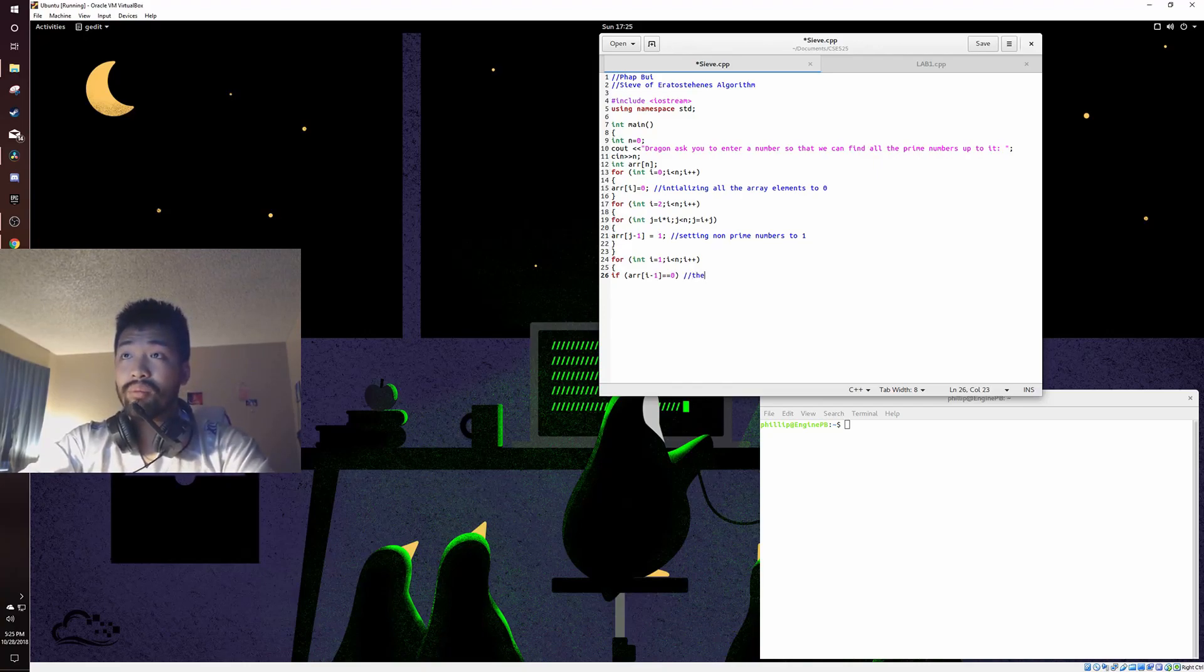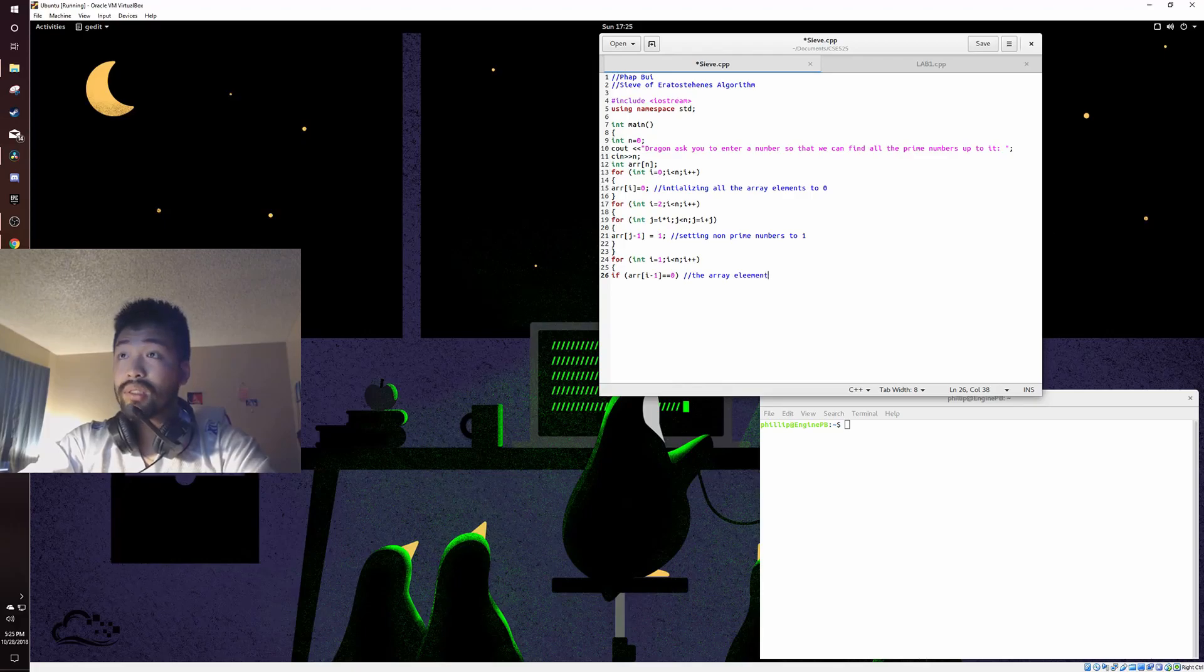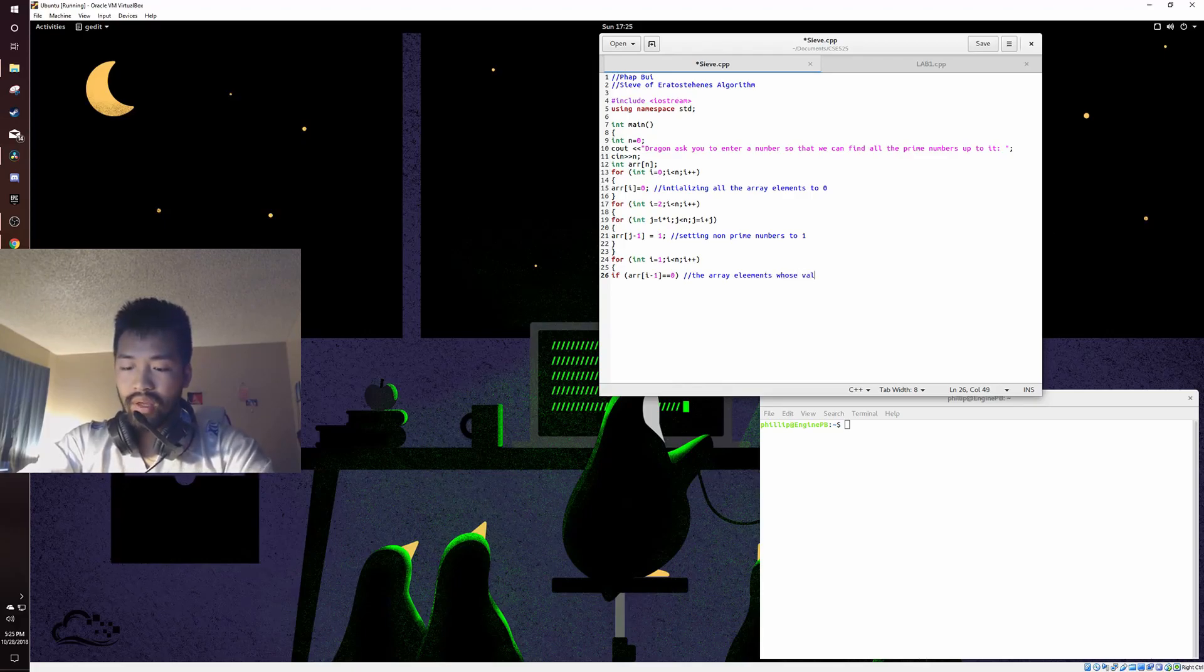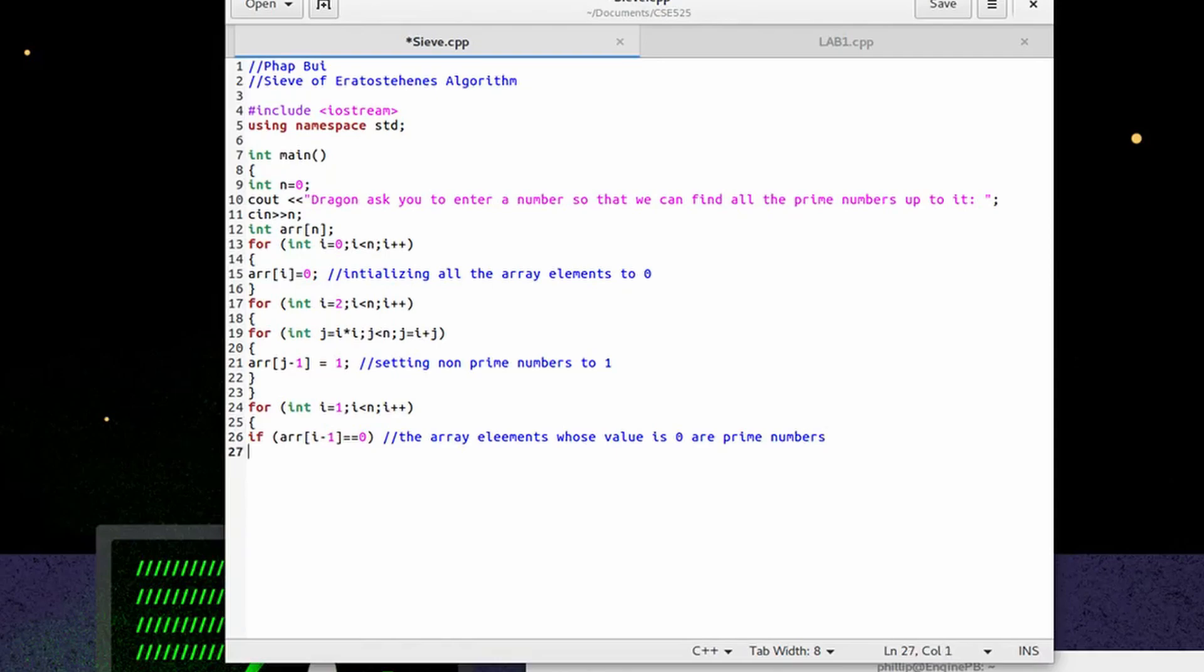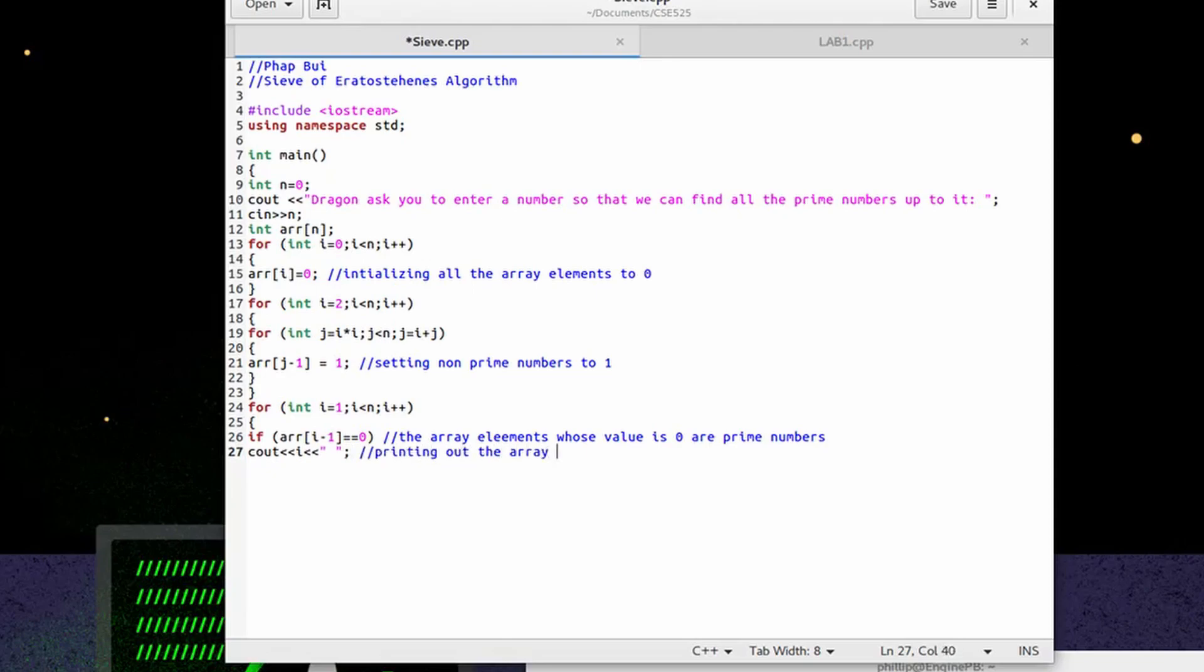This is going to be an important piece of the code. Array elements with value 0 are prime numbers. It's going to be cout. This will be printing out the array index which are the prime numbers.